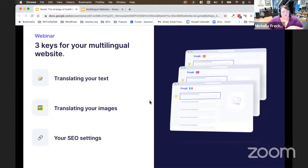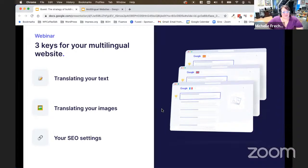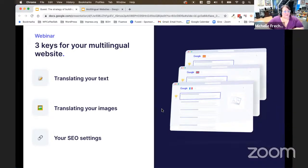There are lots of different things you have to decide when thinking about having a website in more than one language. The first is to determine what languages you're going to translate your website into. If you're building a game, who are you going to sell that game to, and which languages might you want to present it in? Next, you want to make sure that the images you put on your website are appropriate for the people who speak that language too — not only because there may be text embedded in an image that you can't translate directly.